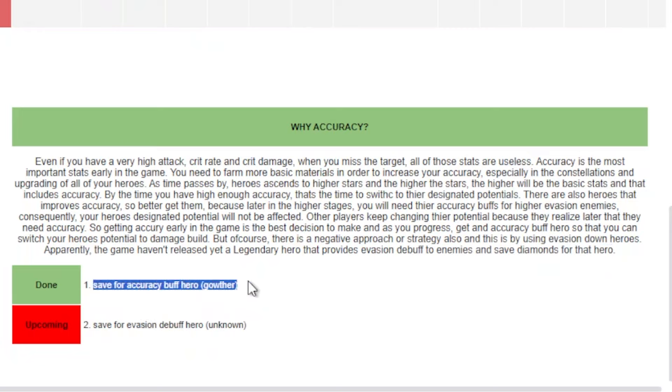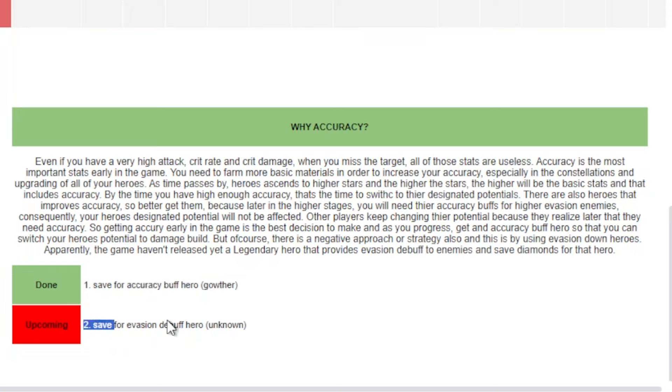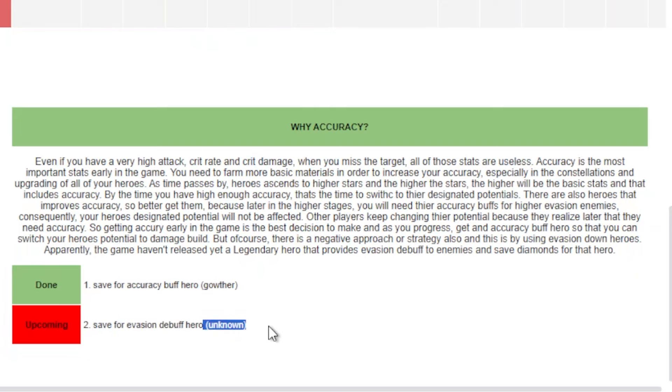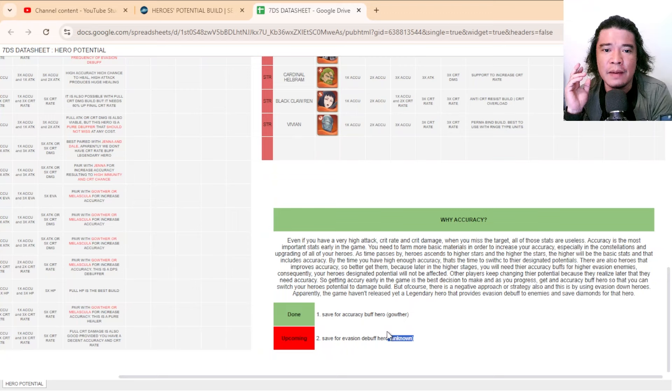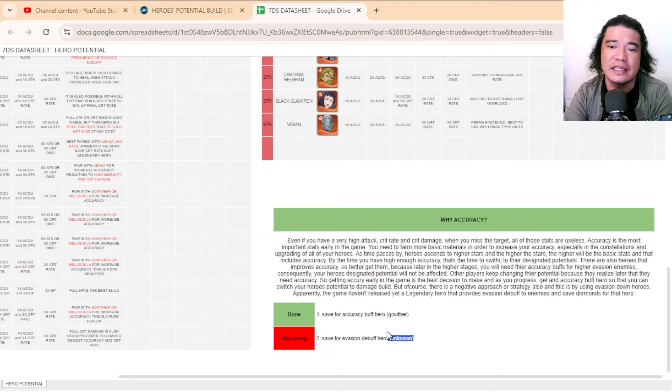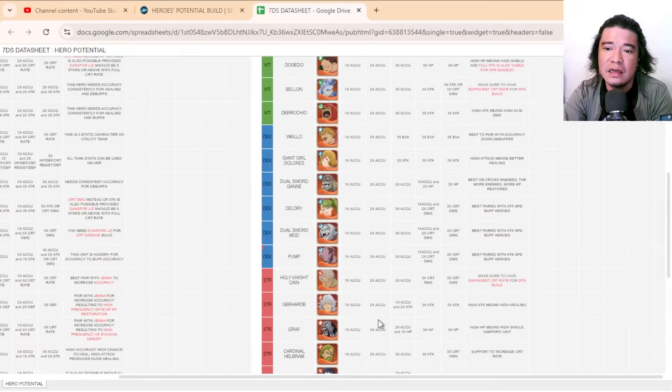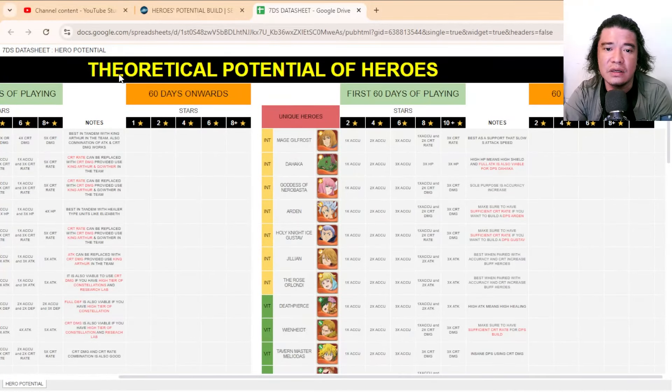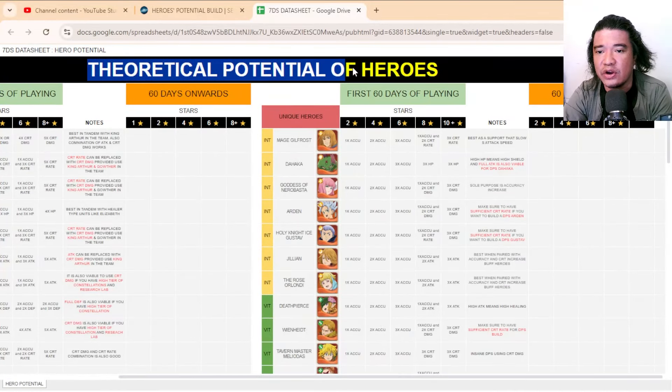The game already released an accuracy buff unit for intelligence type and that would be Gauther. I will wait for the upcoming evasion debuff unit—that unit is still unknown. I put the link of this blog in the description and please check this out, this will be your guide. Take note, this is theoretical.